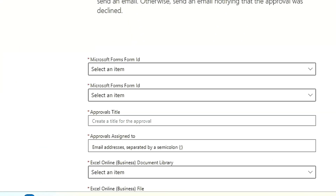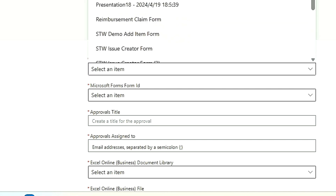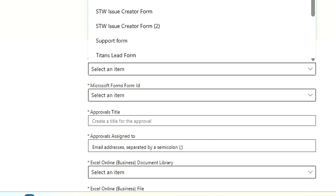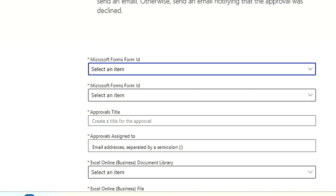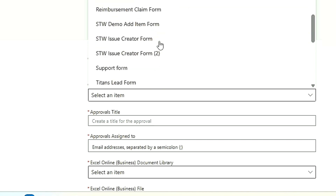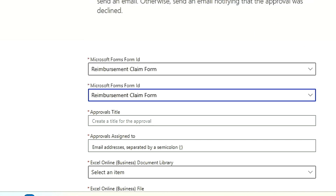The first thing you have to set up is the Microsoft Form you created. You can see I have already created many forms, but we are going to use the one required for this — the Reimbursement Claim Form. The form ID will use the same form, so let me find it — and we got it.